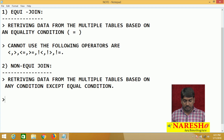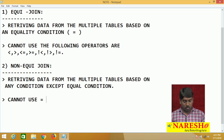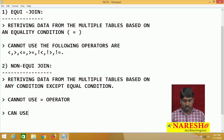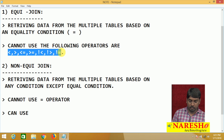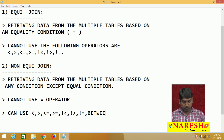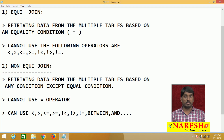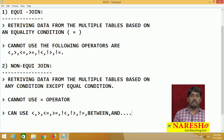In non-equi-join, I cannot use the equal operator, but I can use the following operators — less than, greater than, less than or equals to, greater than or equals to — and even BETWEEN...AND, etcetera. Except the equal operator, you can use any other operator to retrieve your data from multiple tables.